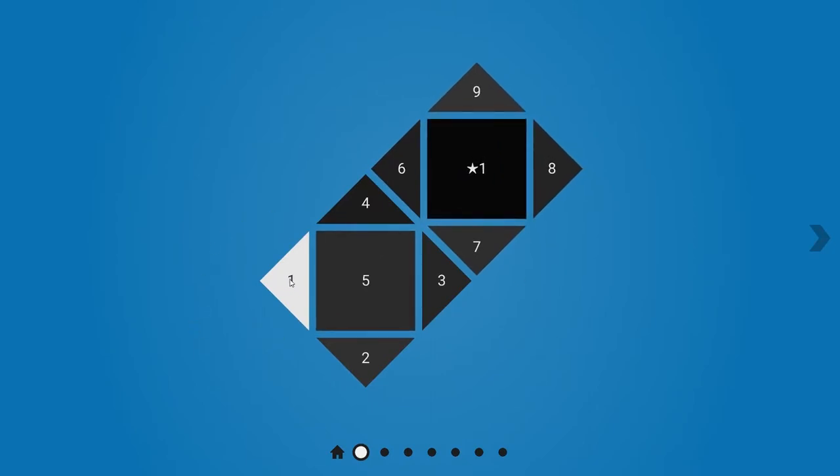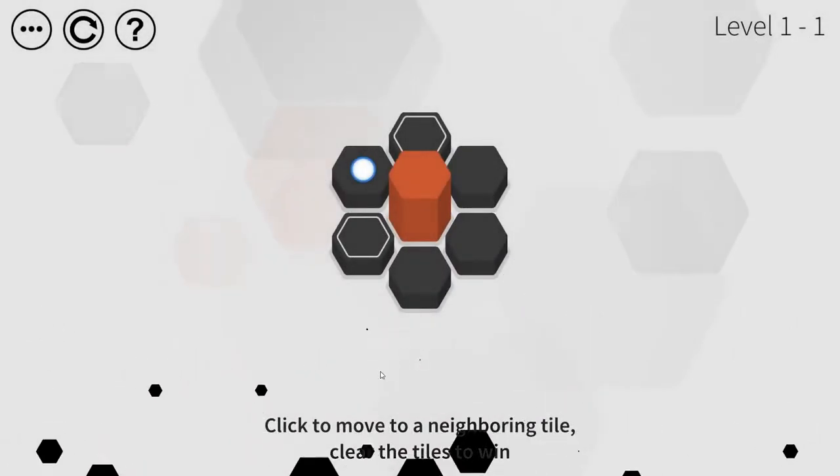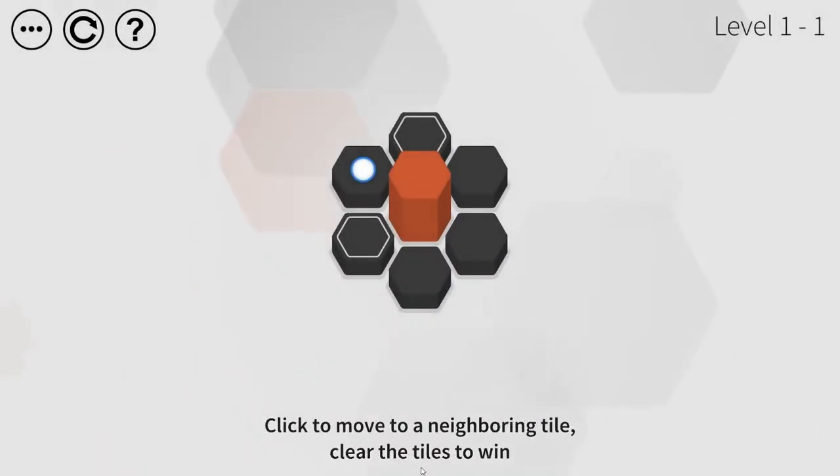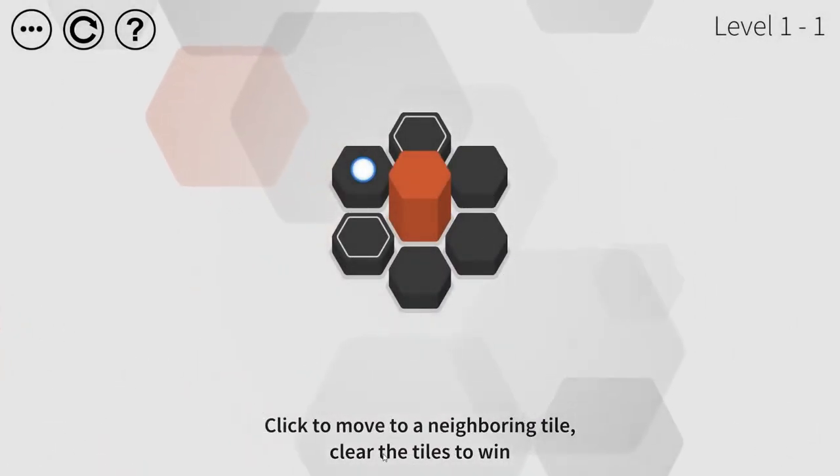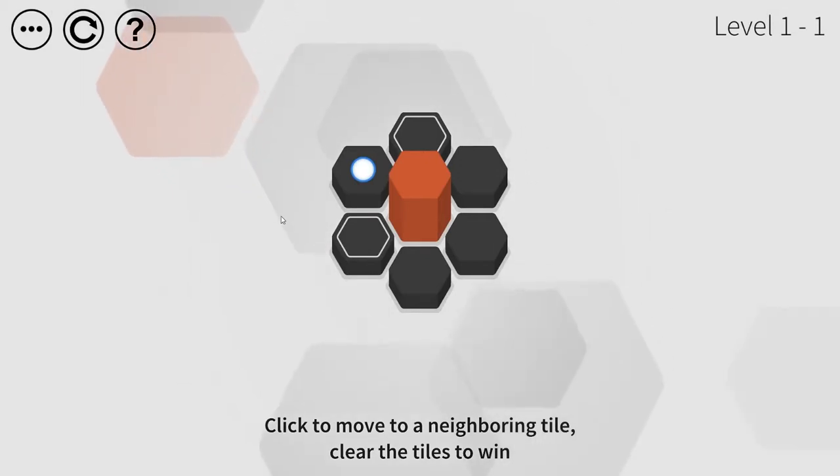I have seen single puzzles in other games. Like, one of the Rusty Lake games has a puzzle with this sort of mechanic in it, but I've never seen a whole game based on just this. So click to move to a neighboring tile. Clear the tiles to win. I like that they put the tutorial front and center, and then they move it down to the bottom. They don't take it away.